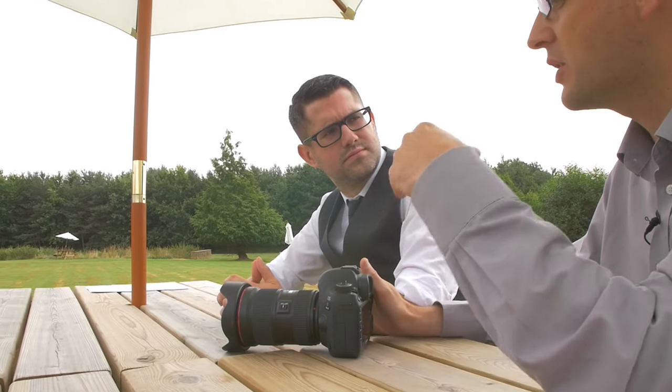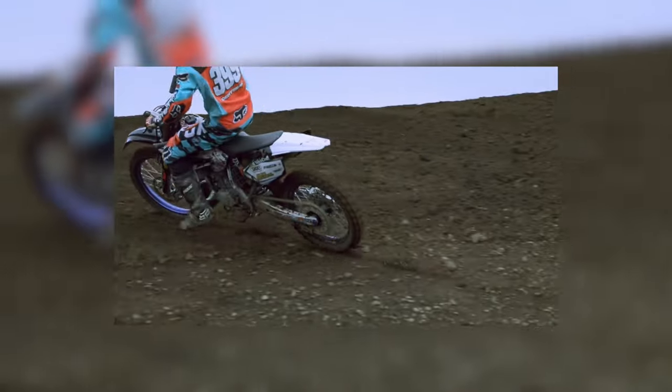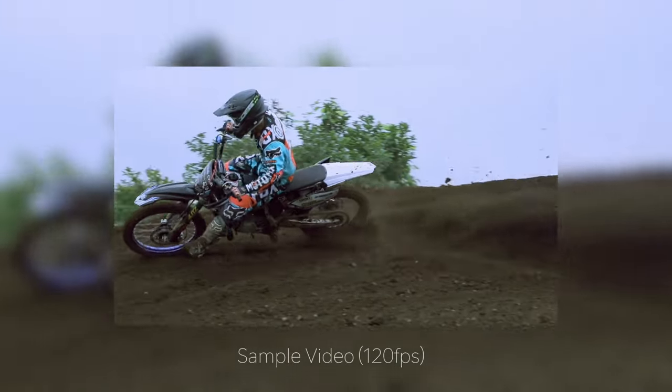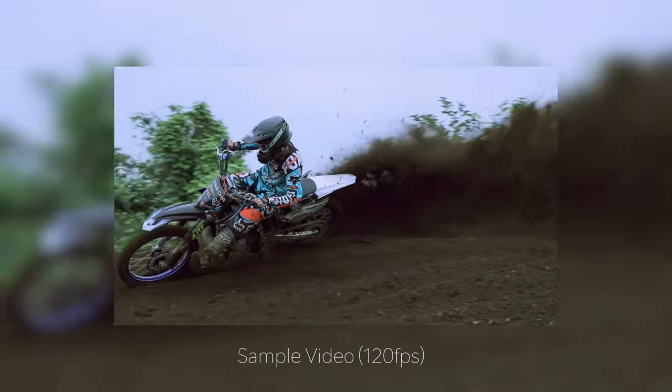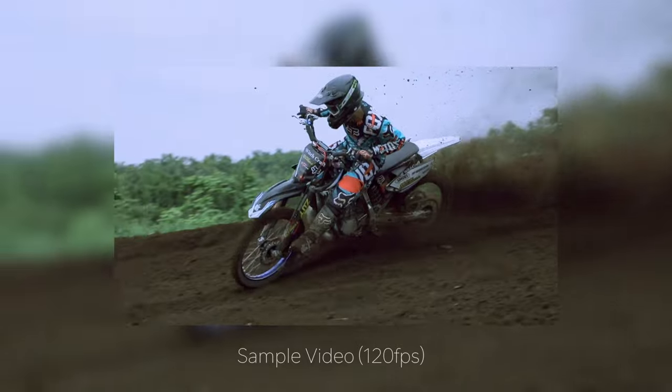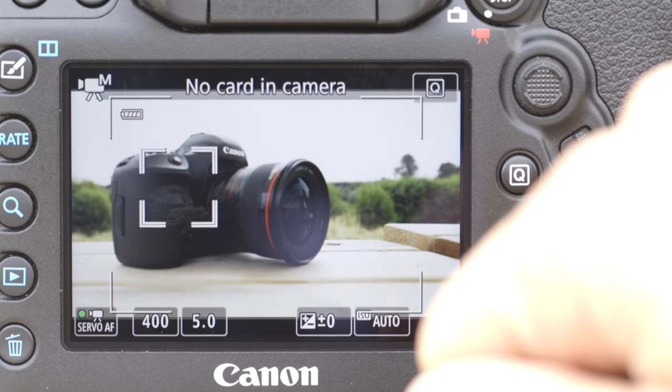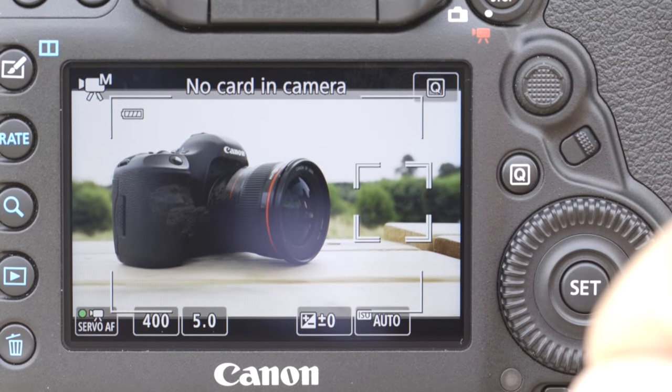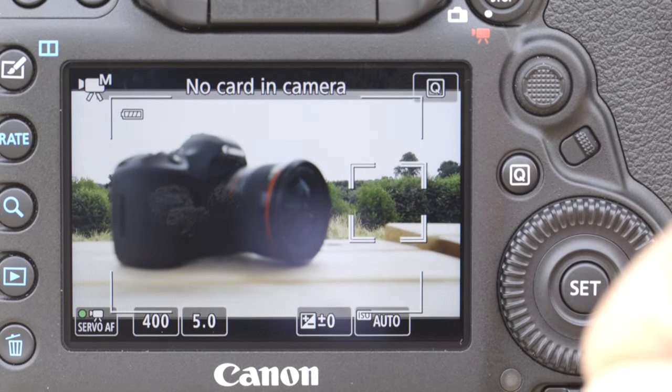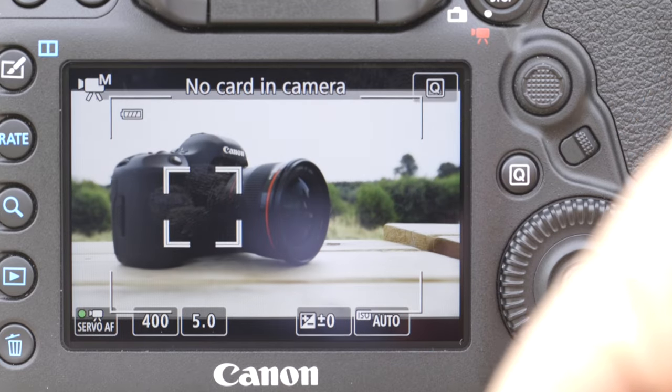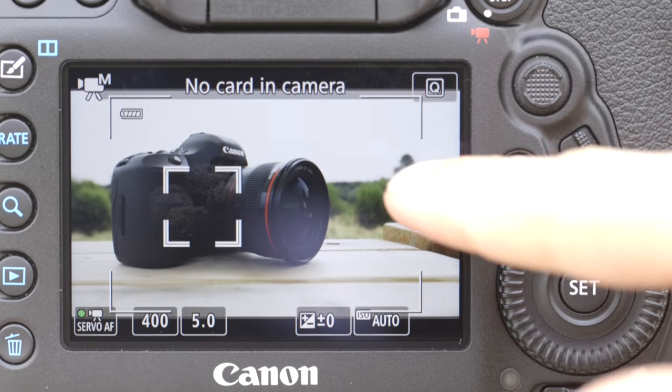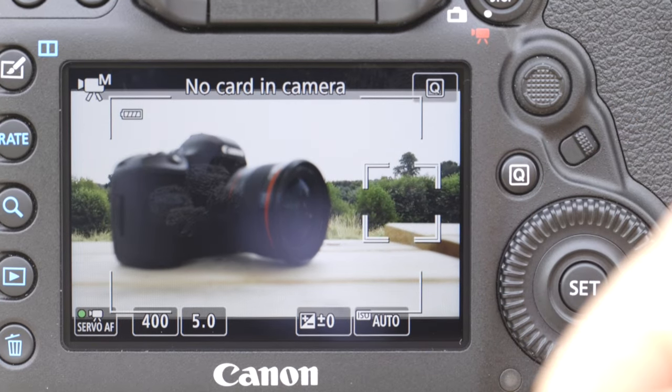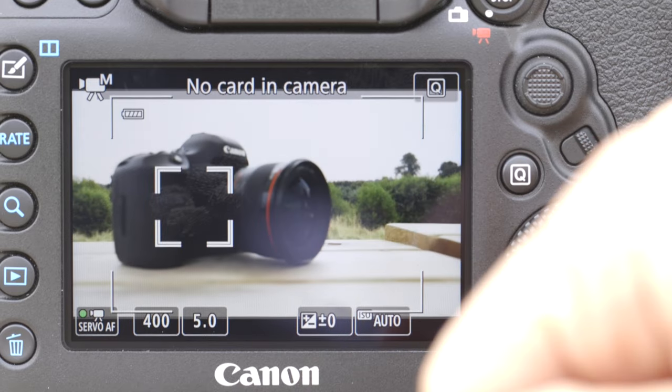And that's at 120 frames per second. And the last thing we need to talk about for video has got to be the autofocus. So it now has Dual Pixel CMOS AF, which is our best live view autofocus system. And the great thing is now it's got a touchscreen as well, so you can pull focus and do things like that, which is fantastic. So the video capability has really stepped up and moved forward.